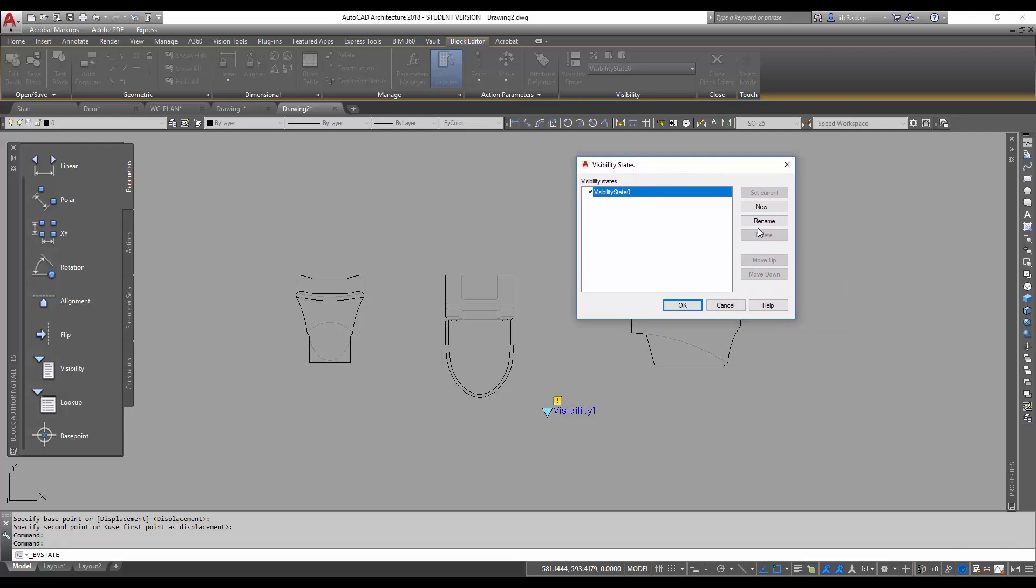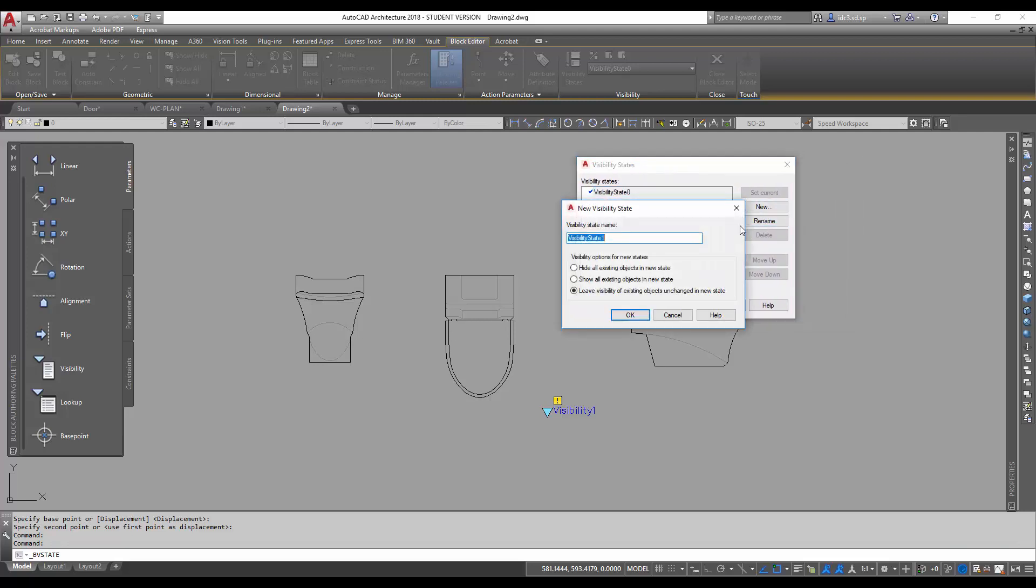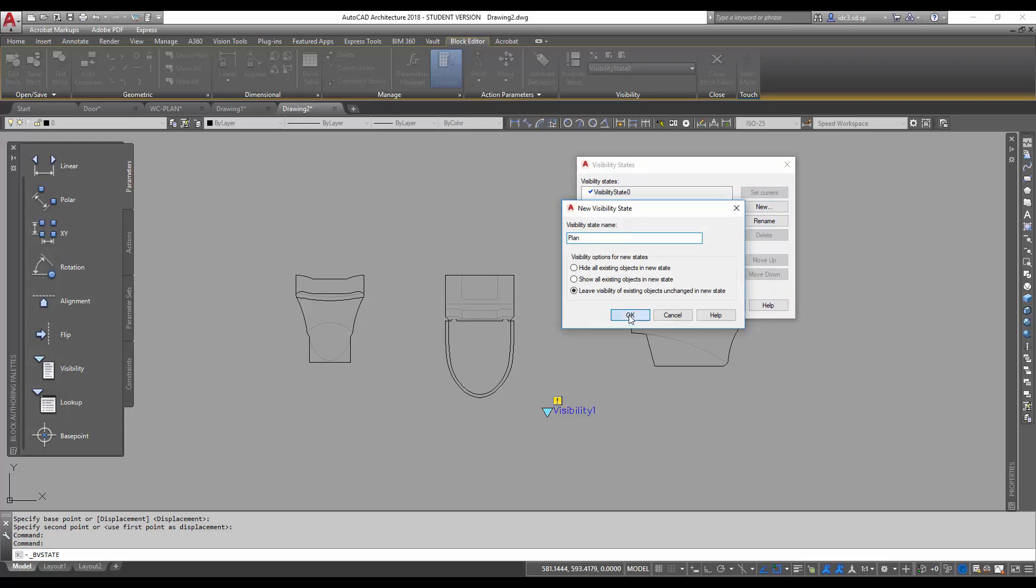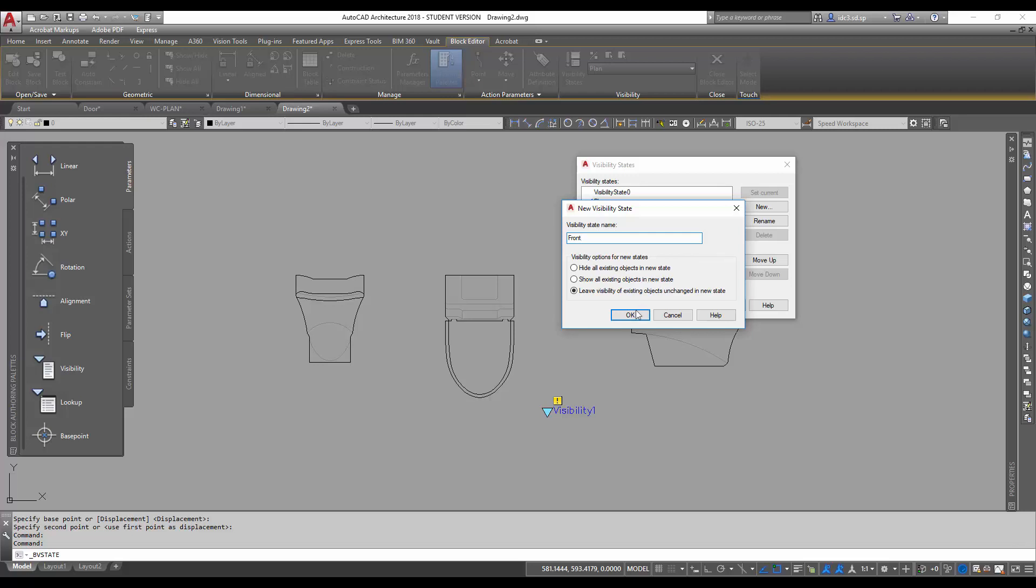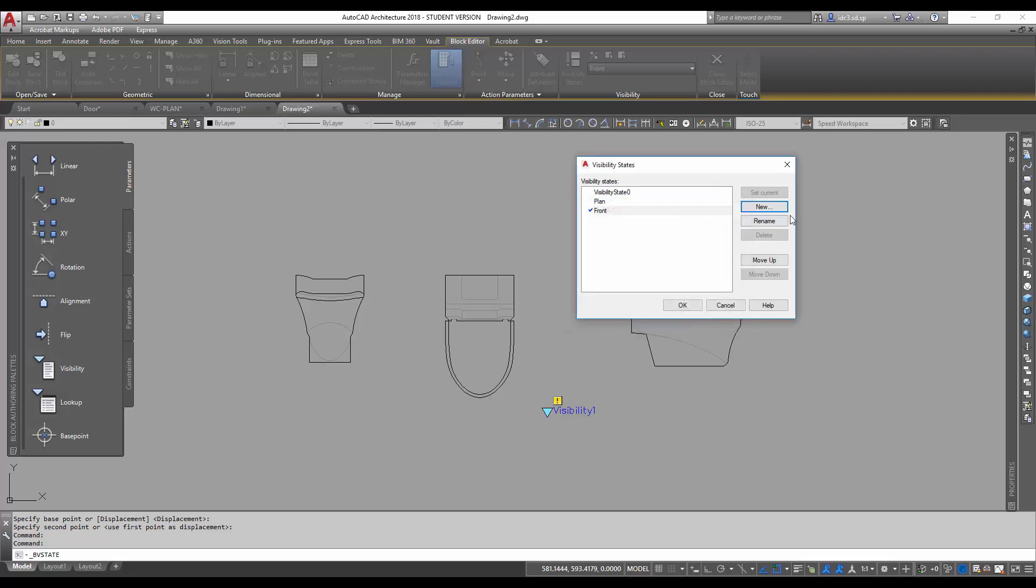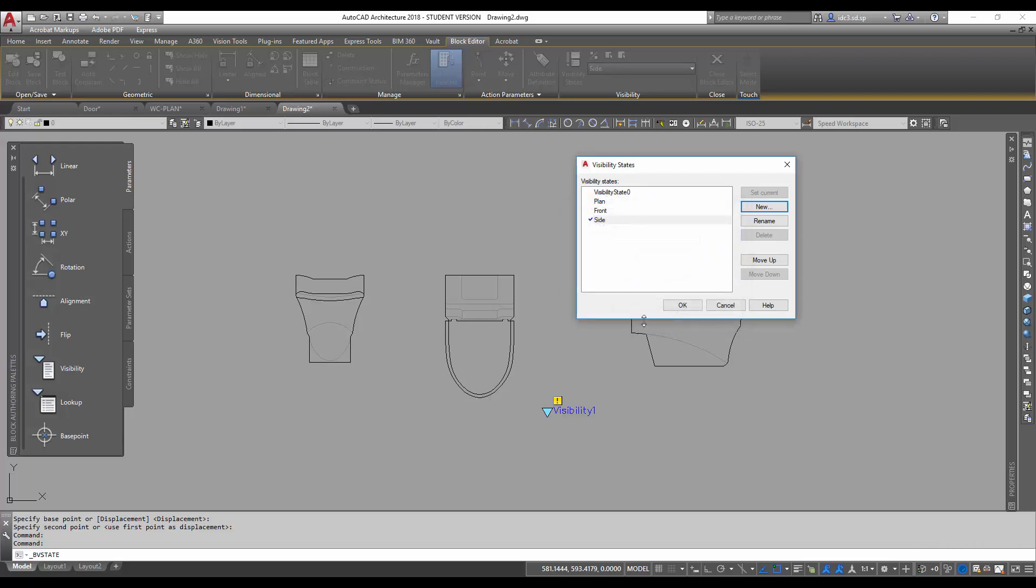So we're going to click on new and we will call this plan. Then I will prepare another one called front. And I'll prepare another one called side. These are what we call the visibility state options.